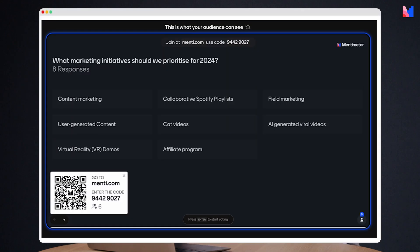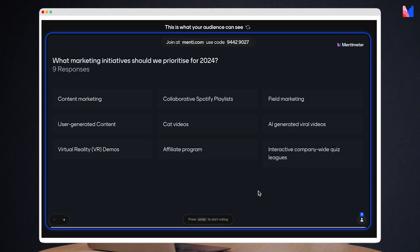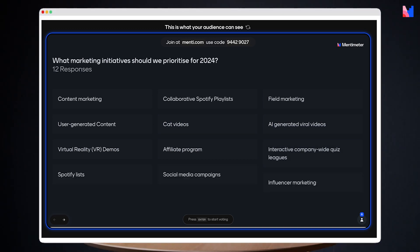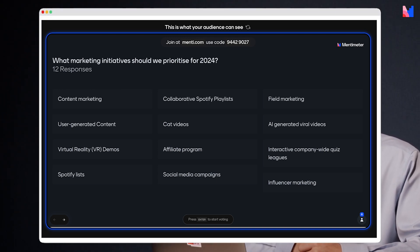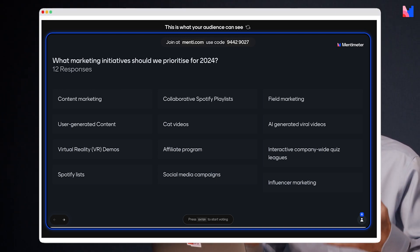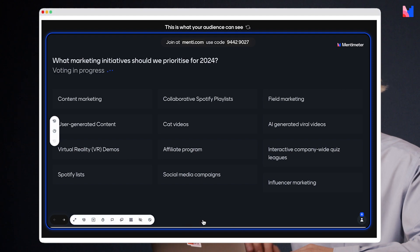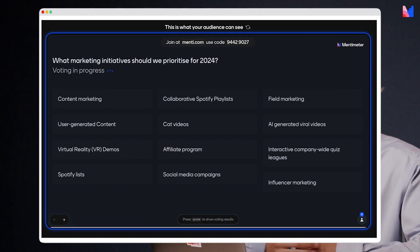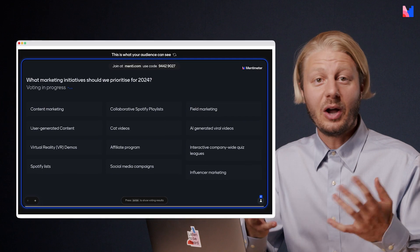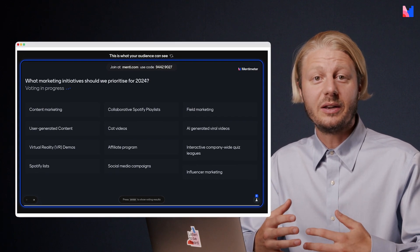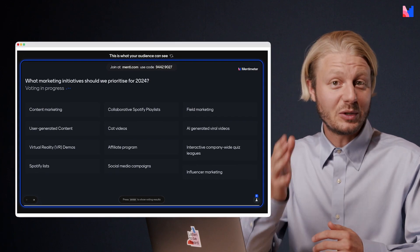And here we can see the votes are coming in hot. We have some content marketing, user generated content, affiliate programs. Now that I have enough responses, I'm going to move on to the next phase, which is the voting phase. And to do that, I simply press enter. And now my audience will be able to vote on the items that they just submitted.